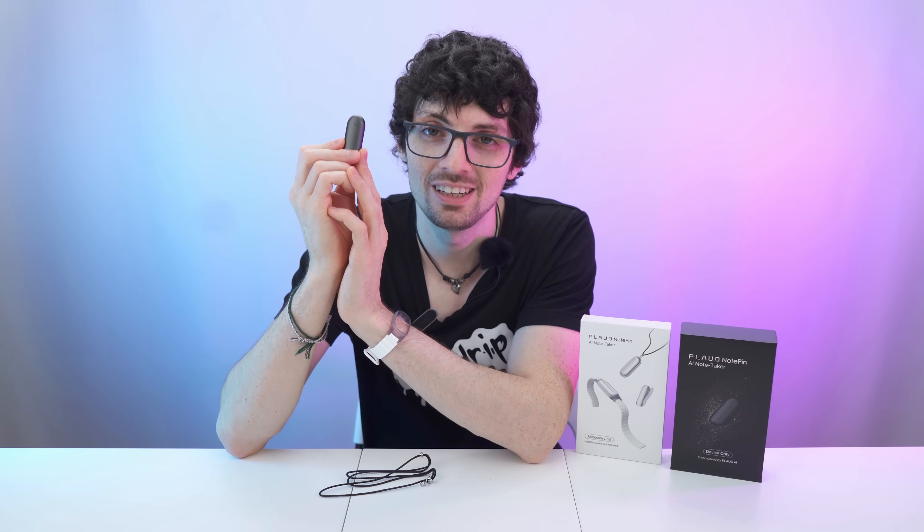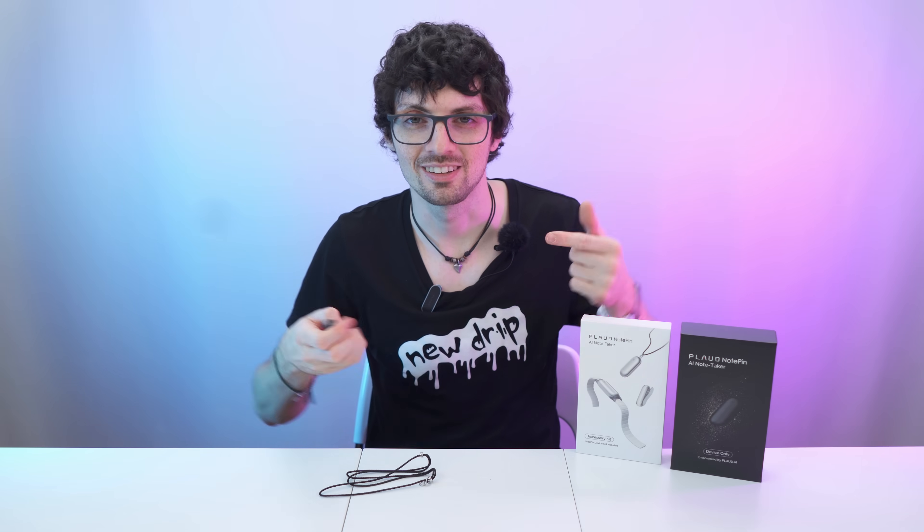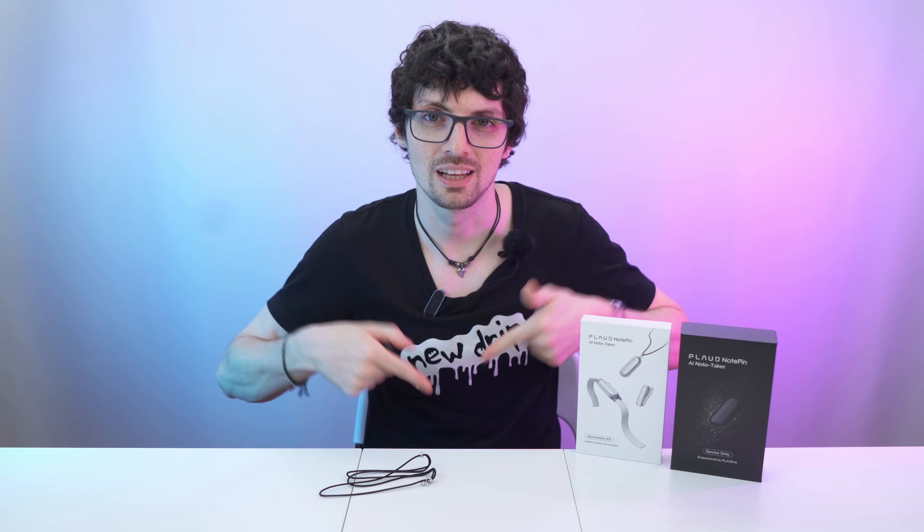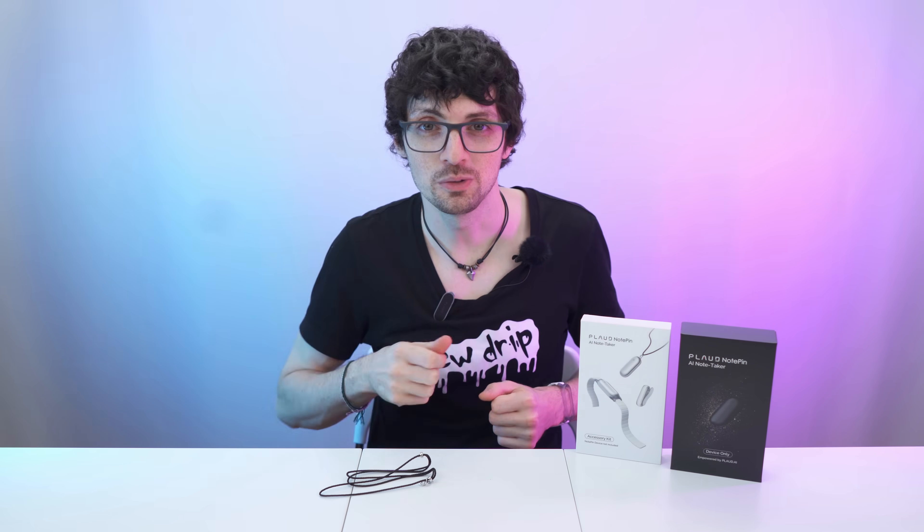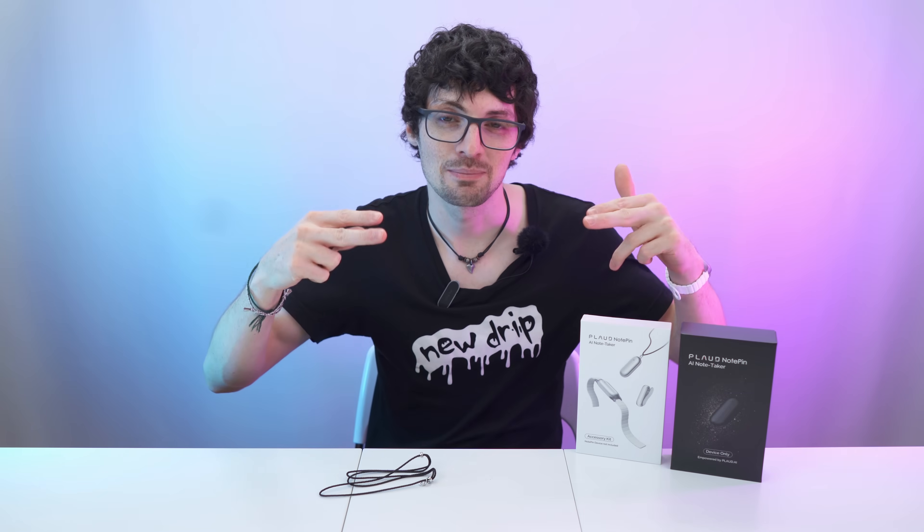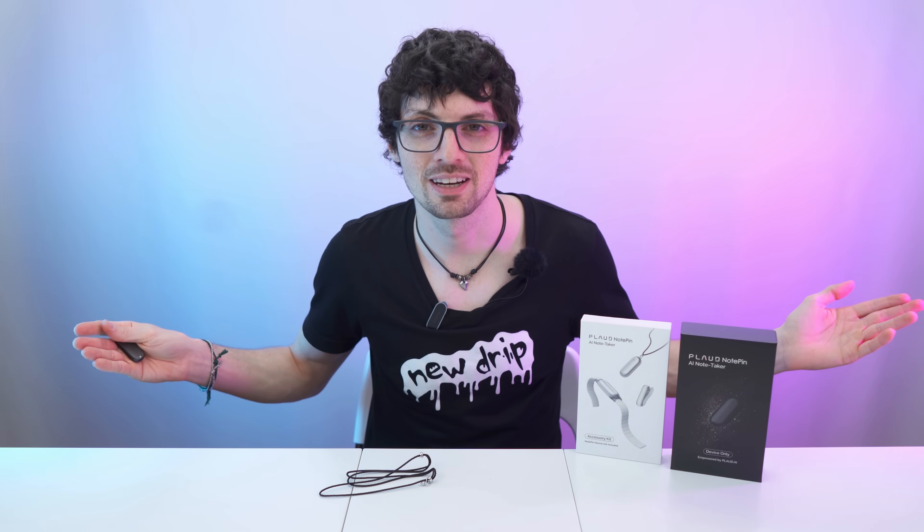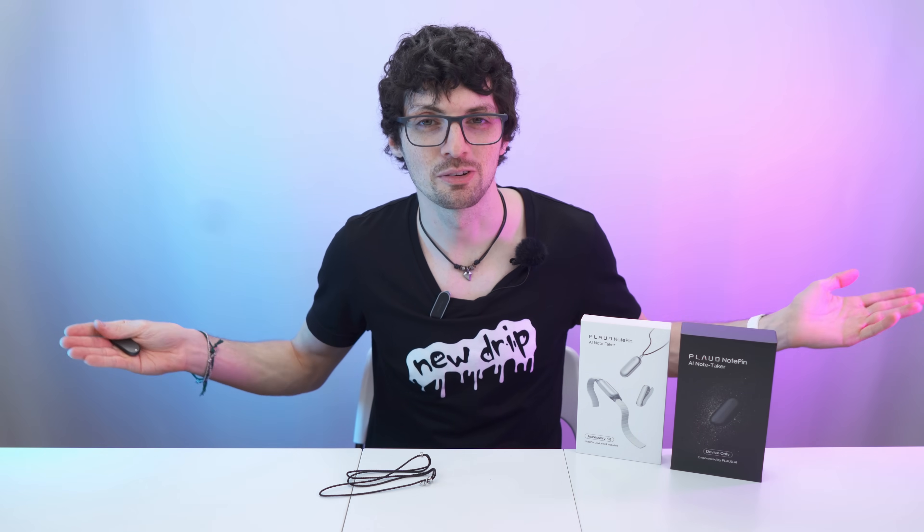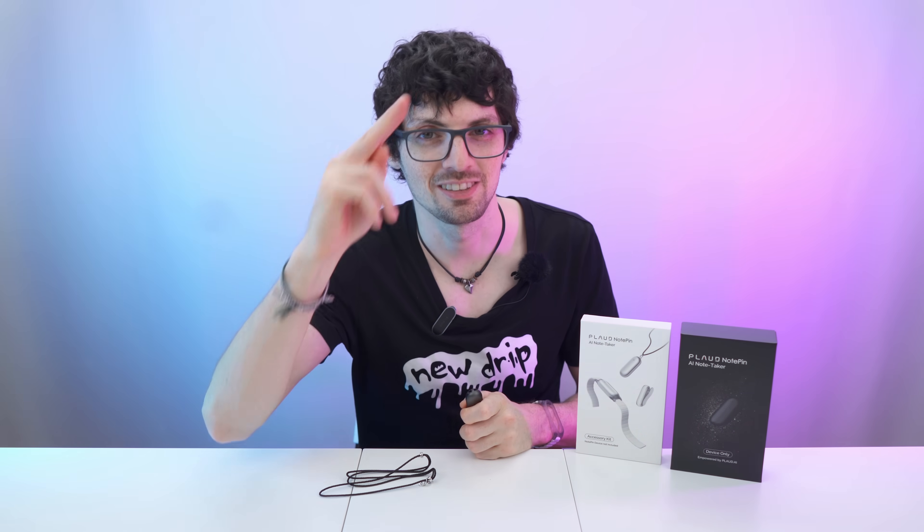So yeah, all in all, PLOT's new note pin is definitely drippy. Check out the product links in the description. I will list and link the best deals for you. But before you go, smash that like button, then subscribe, ring the bell, and click all to never miss amazing Tech Magnet videos. That's it for this one. Enjoy your day. I will see you soon.